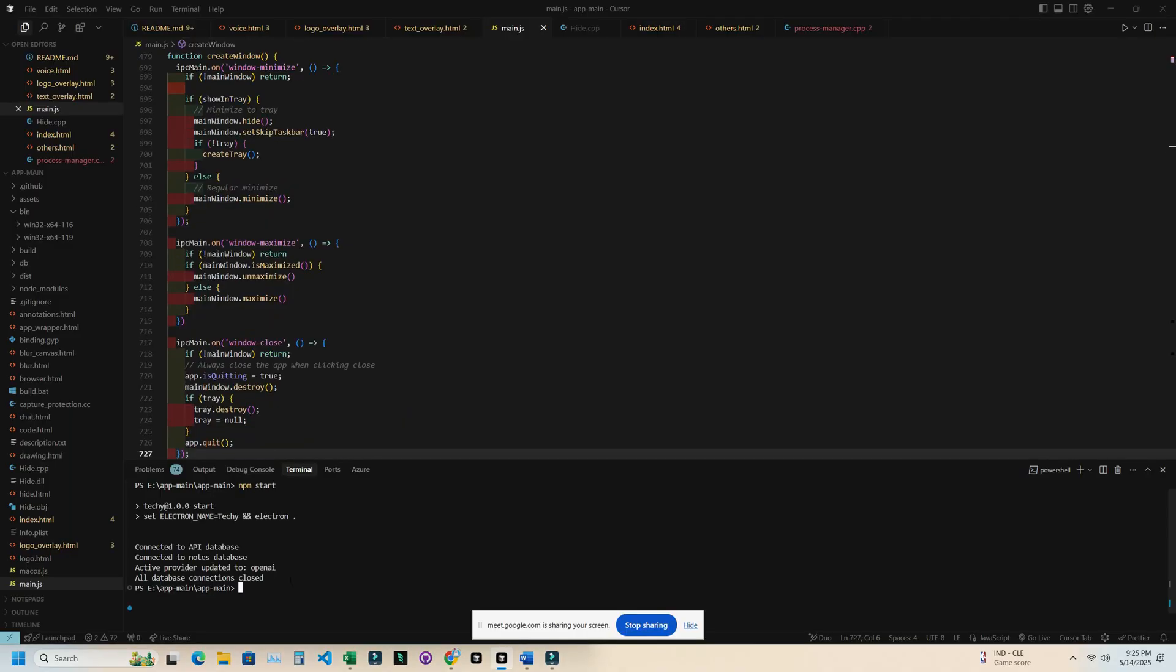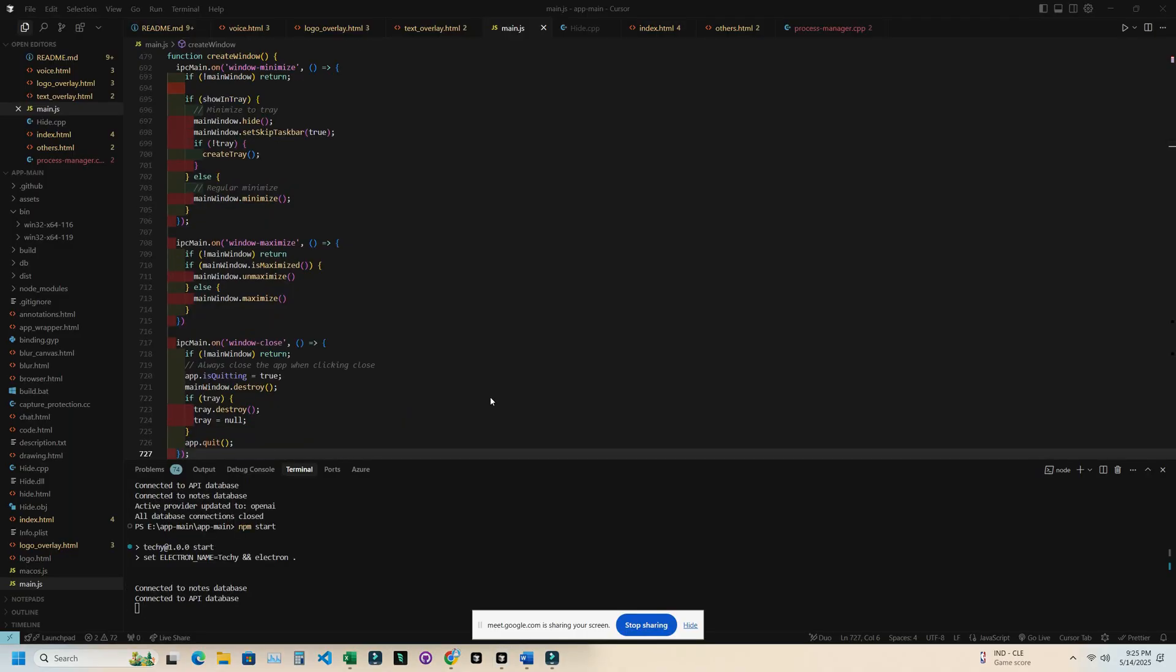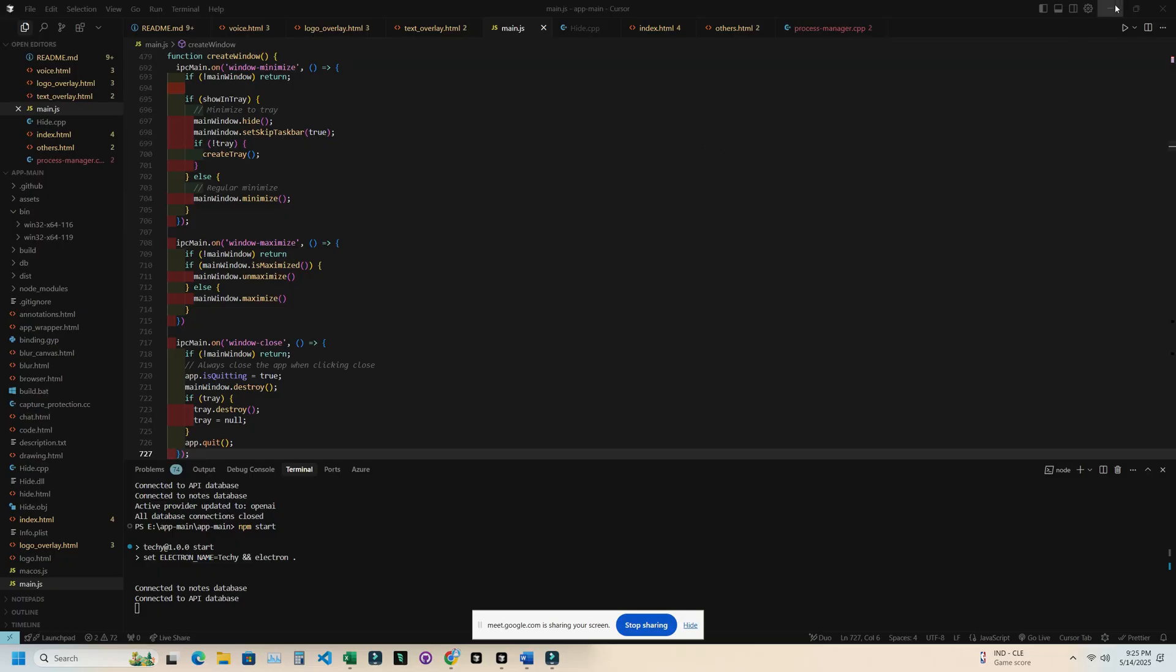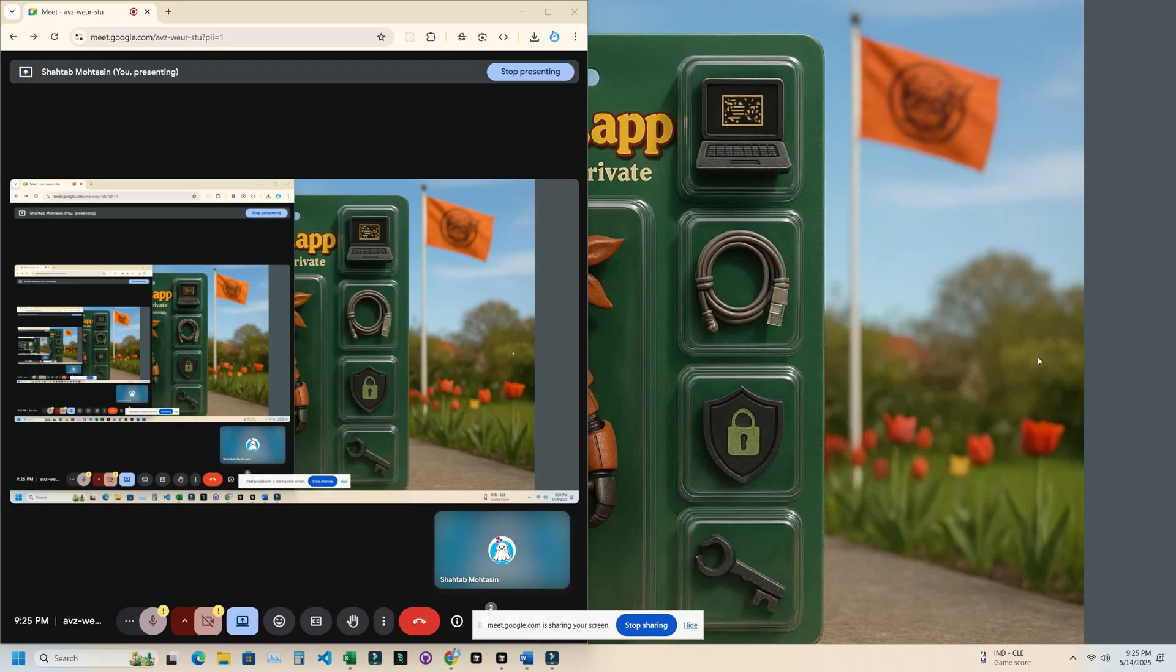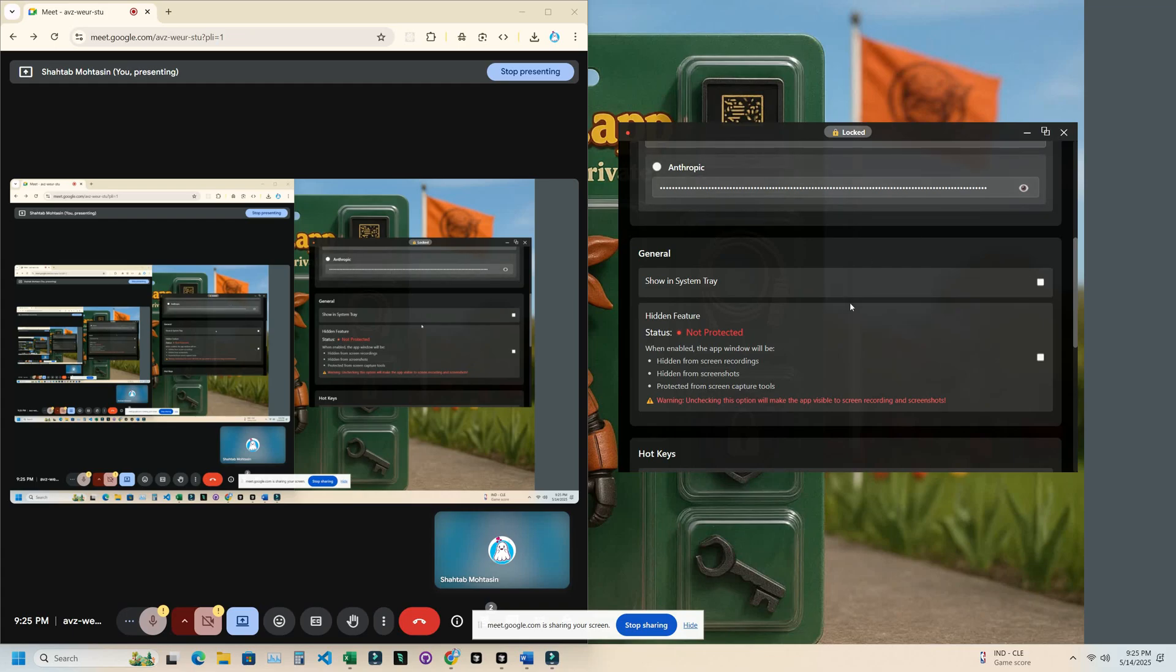Now let me start my app. As you can see, my app is started, but you cannot see this yet. Let me unhide my app so that you can see it. And as you can see, I've unhidden the app and you can see it on the screen.